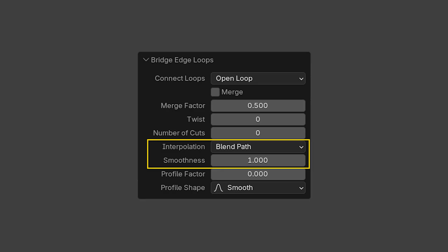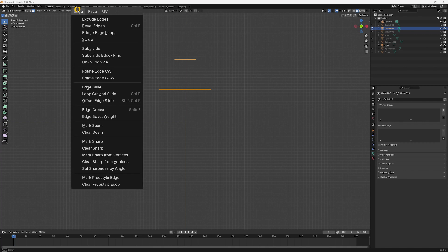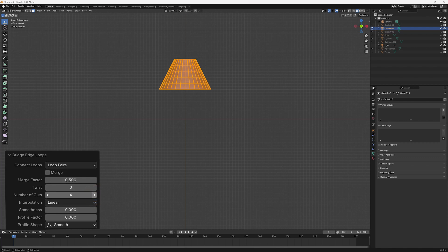Interpolation and smoothness together adjust the profile of the new faces in a way that is easier to observe than explain. To demonstrate, we'll start with an object containing two circles and create bridging faces. We have to add a few loop cuts. Without these, interpolation and smoothness have little effect.